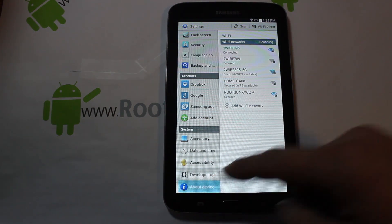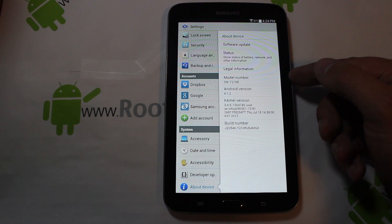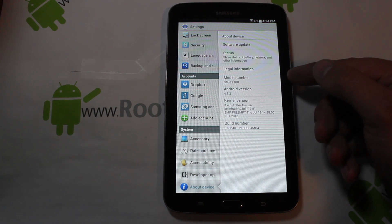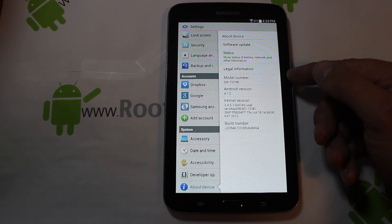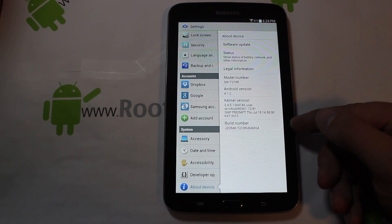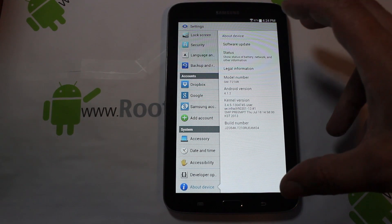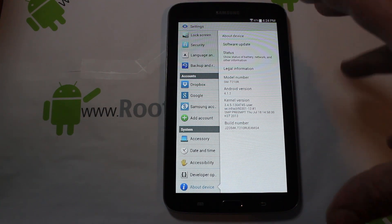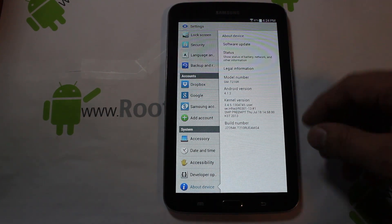We're going to go to About Device. Right here is your model number — that's the most important part. This is the model number SM-T210R, Android version, and our build's last three digits are MG4. So this is what I've got right here. If they update this device, you're going to need a different Odin file than the one I'm showing right now, because what I'm showing is for the MG4 build.